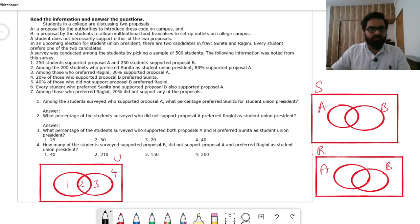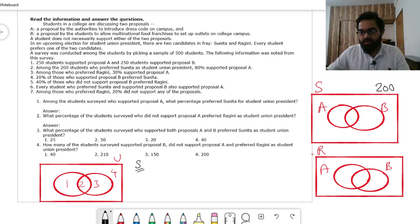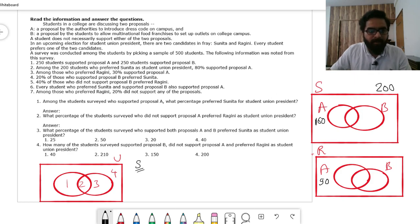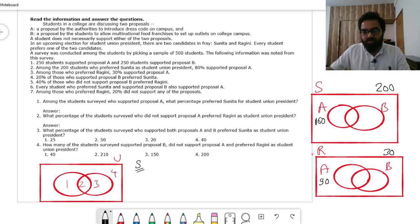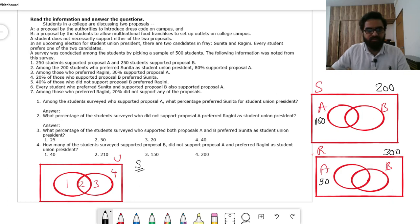From the survey: 250 students supported proposal A and 250 supported proposal B. Among 200 students who preferred Sunita, 80% supported A, so 160 supported A. Since total supporters of A is 250, the remaining 90 supporters of A must prefer Ragini. Sunita's supporters = 200, so Ragini's supporters = 300.